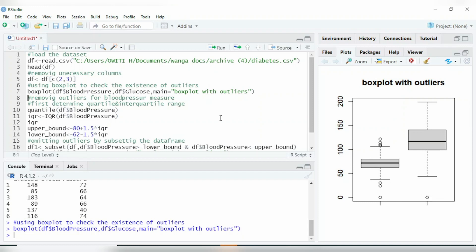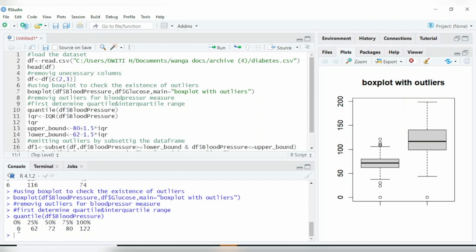In order to remove these outliers, I want to use the interquartile range (IQR) method. To do that, we first determine the quartiles. The IQR is calculated as the 75th quartile minus the 25th quartile. If you check the output below, you can see the 25th percentile is 62 and the 75th one is 80. Make sure you note these values as you'll be using them.